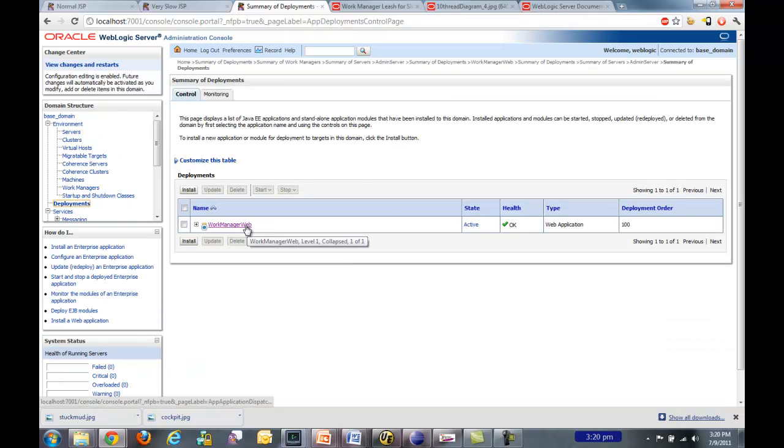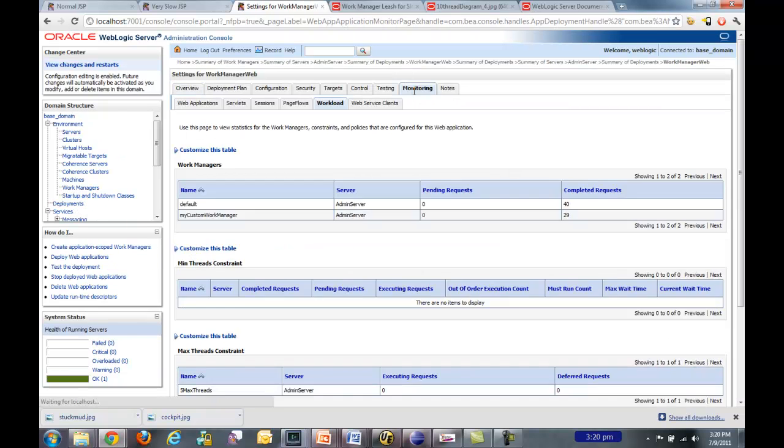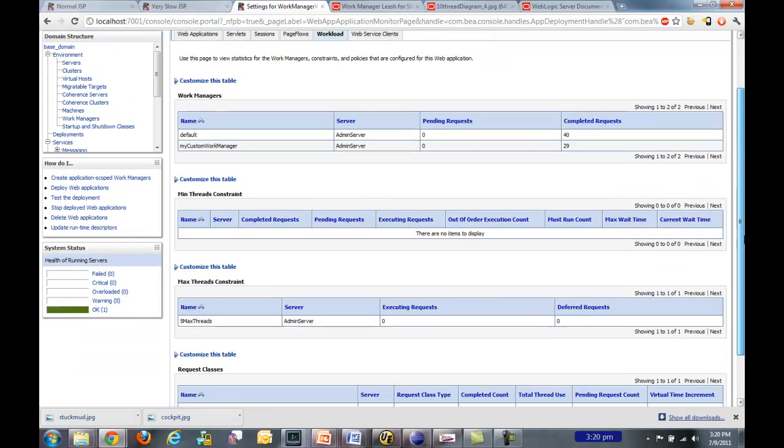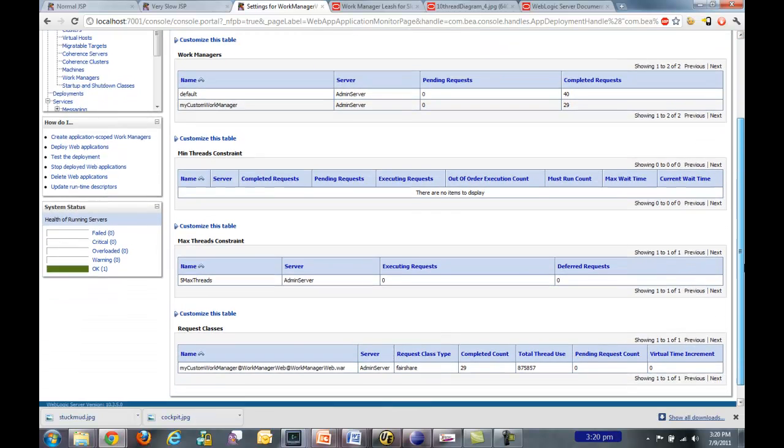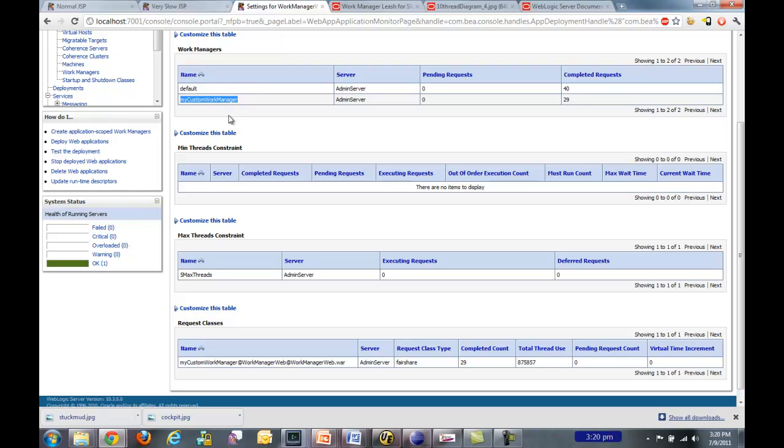If you go to the deployments and click on the name of your application and look on the monitoring tab and the workload tab, we'll get a lot of information about the threads running in this application. So here you can see that we're using two different work managers, the default work manager, which everyone gets to use by default if they don't specify a specific work manager. And since our application, the normal JSP will actually use the default work manager. And then the very slow JSP is using this custom work manager.